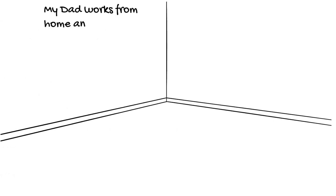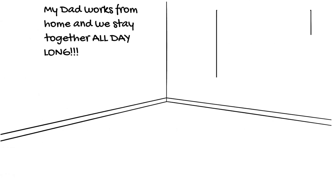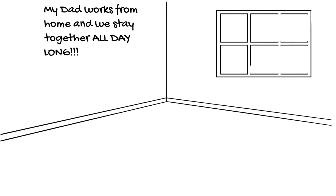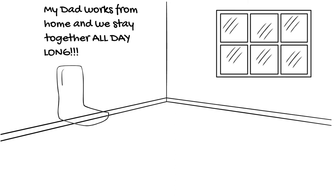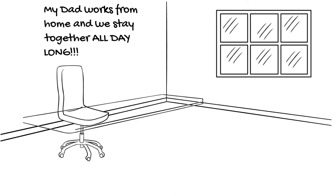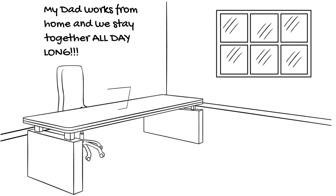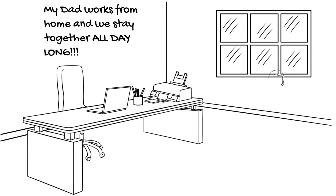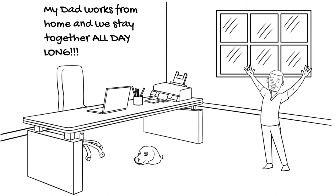My dad works from home, and I get to see him all day long. It is the best. He works on his computer, and he talks to people all day. I know he loves what he does.